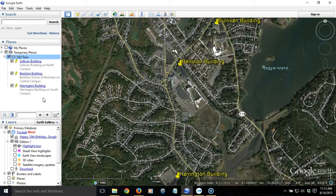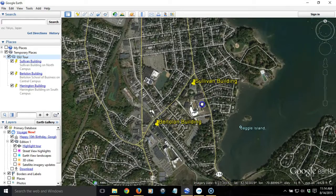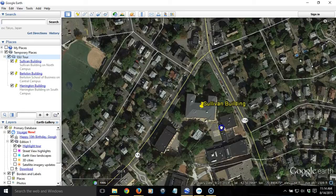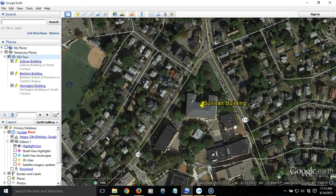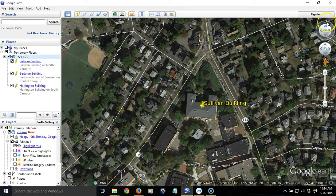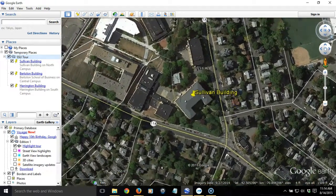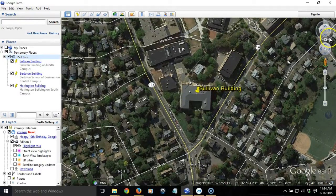The neat thing about the tour, as you saw in the example, is that as it visited each location, it changed the height and perspective. The way that works is you need to zoom in to the location and get to the proper scale. We're looking at the Sullivan Building, and we want to look at it from a particular corner. I'm going to change the orientation of the image — you can do that using the navigation tools in the upper right corner, where the N indicates north.